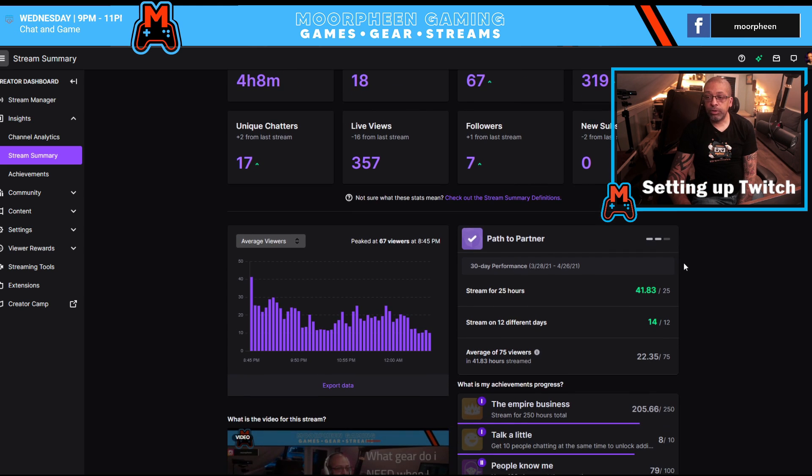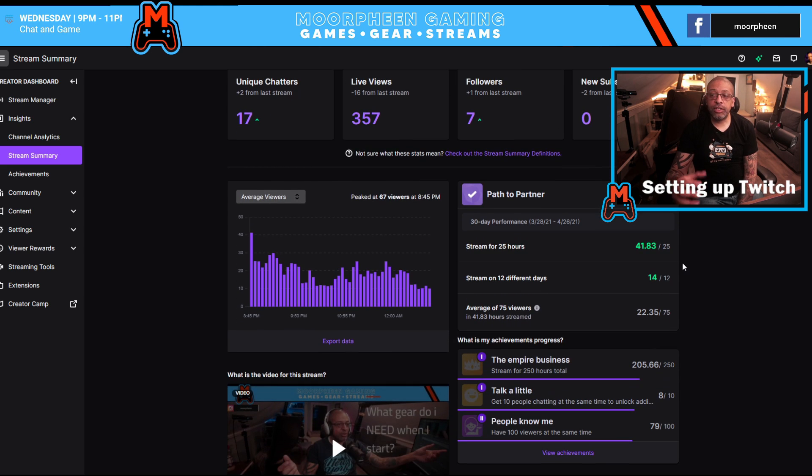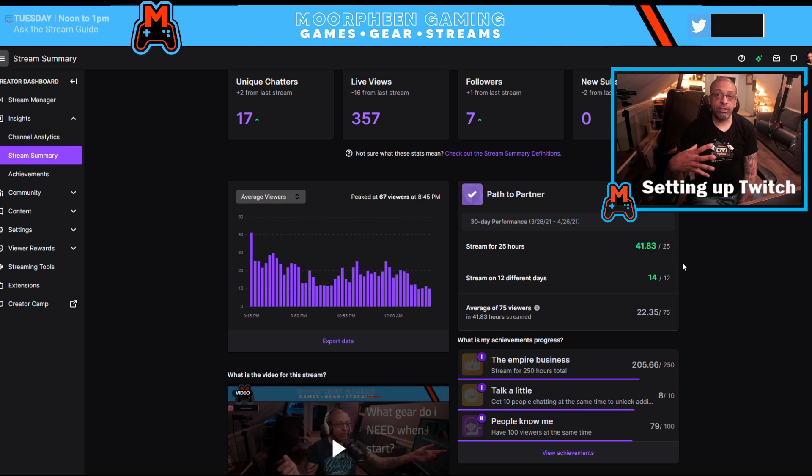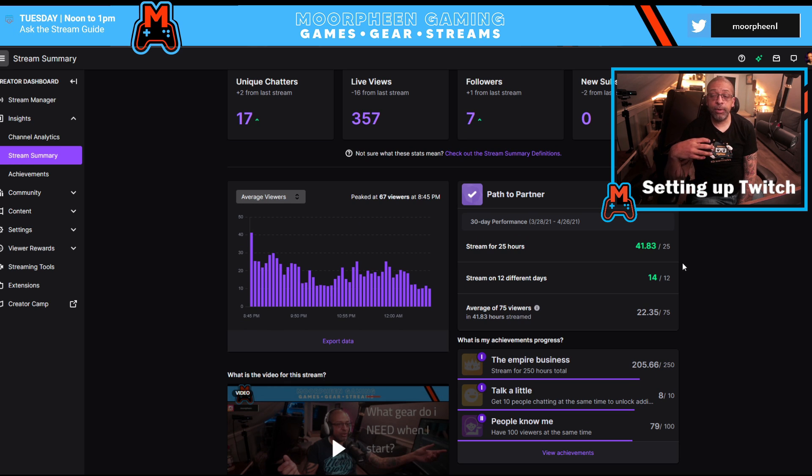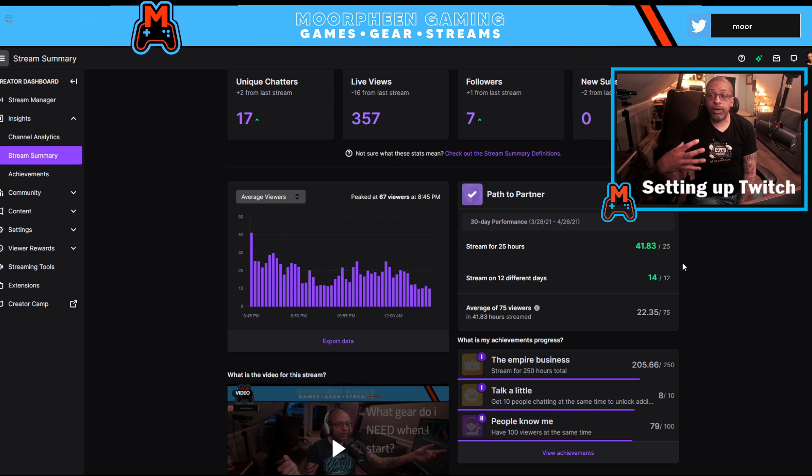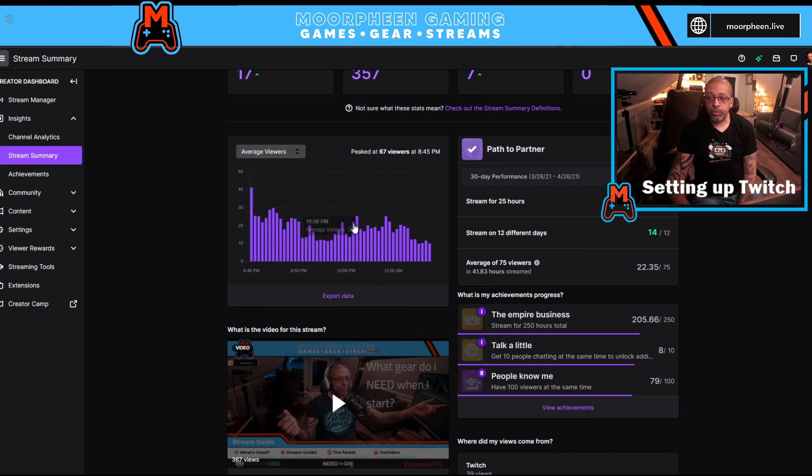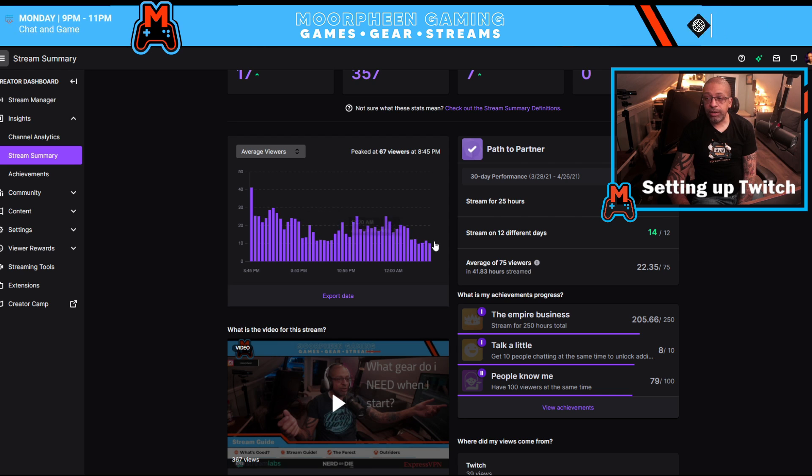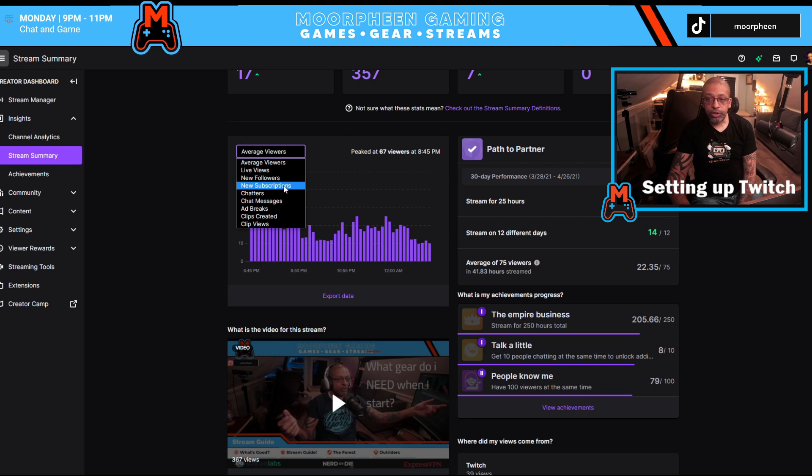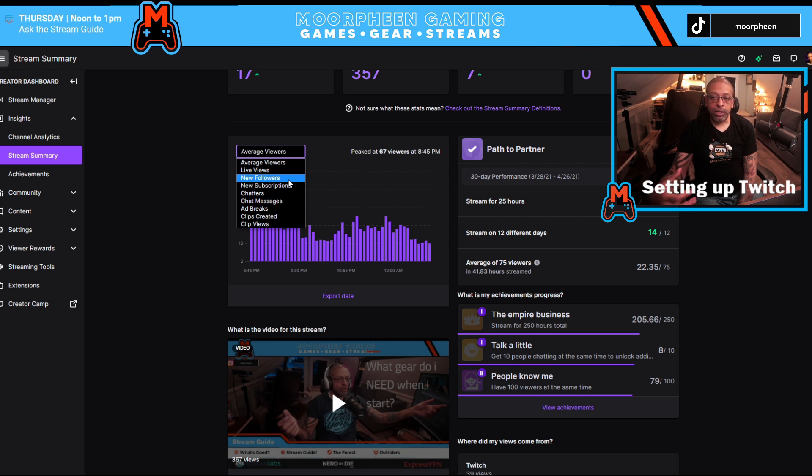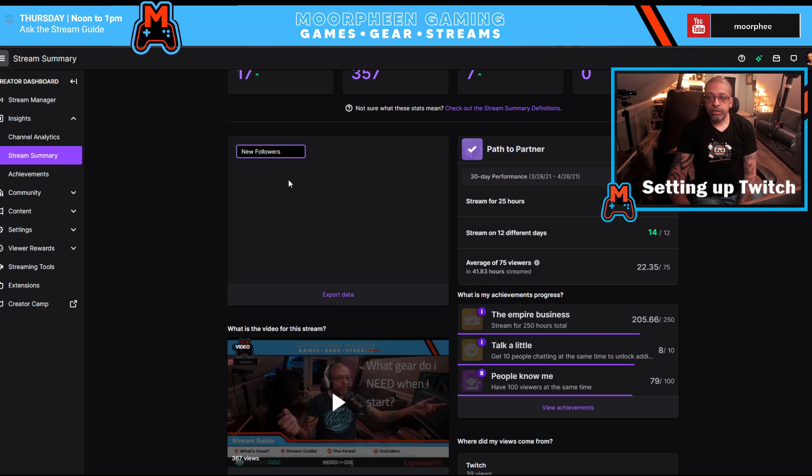If you go below, this is going to show you a little more information about that stream, as well as some relevant statistics about your progress on Twitch. So this graph shows me my average viewers and how that went. There are multiple things that I could show: new followers, subscriptions, chatters.